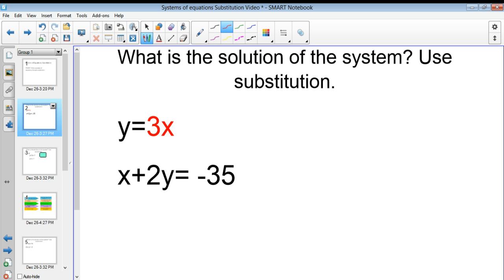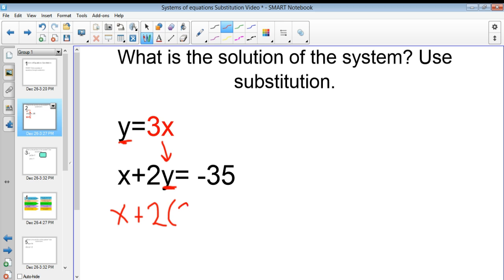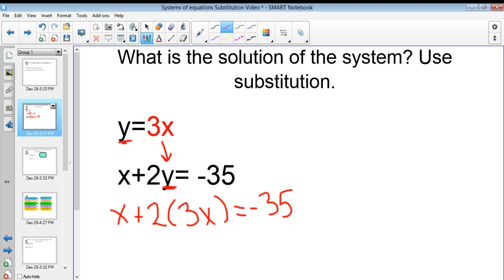So if I have this kind of problem here, instead of trying to graph and figure out the intersection, I can just replace this y with whatever this y equals. I'm essentially going to replace one of my variables with whatever that variable equals in the other equation. Here I'm going to replace my y with 3x. So I have x plus 2 times 3x equals negative 35. The reason I can do this is because we're trying to figure out the value at which this is true.